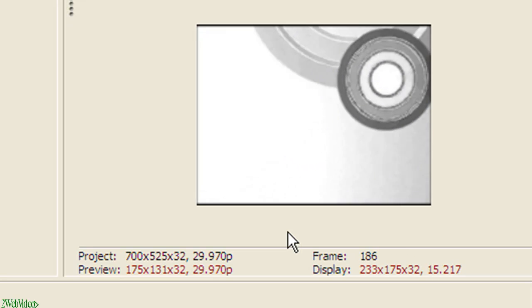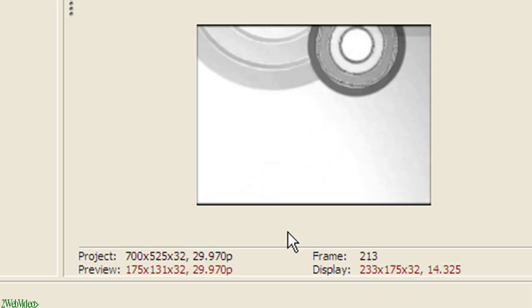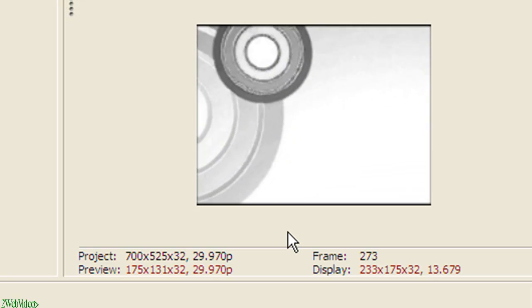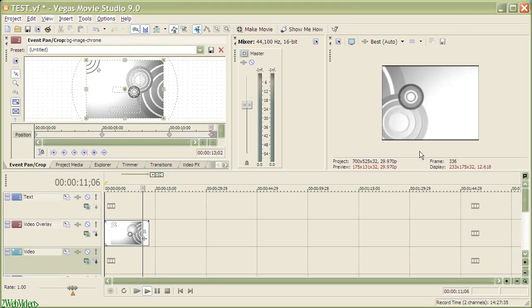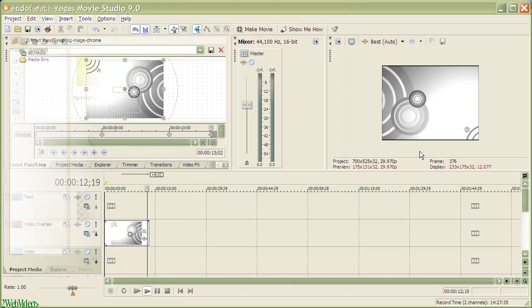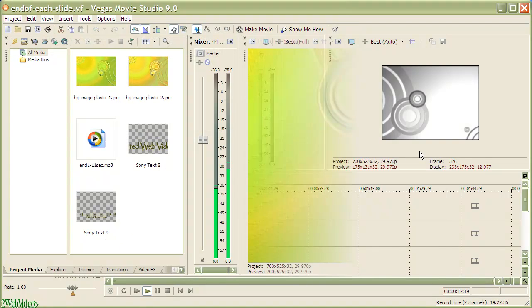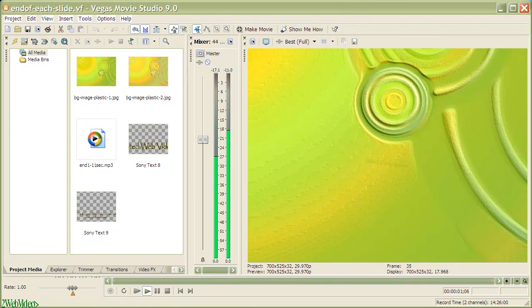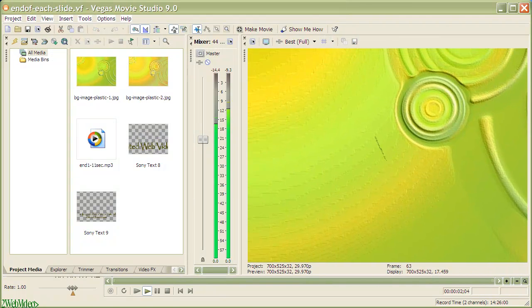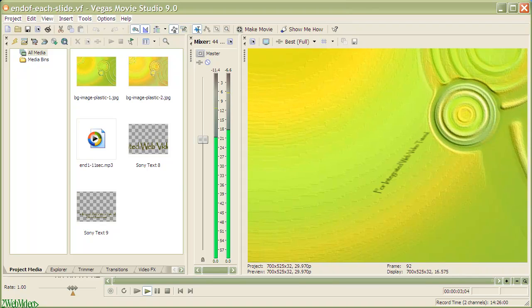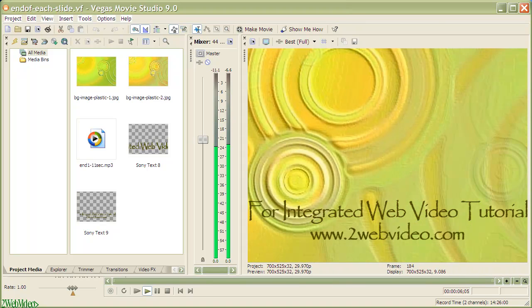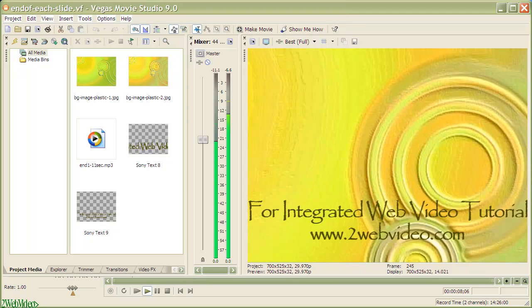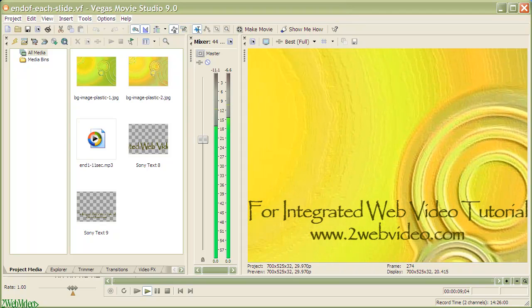Playing the image now shows how it has changed from being still to a nice animation. Here is another example of still image animation which forms the ending of our wave videos. In the coming parts we will do more animation of still images.